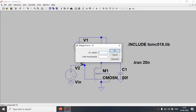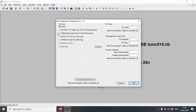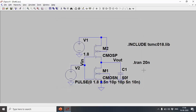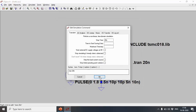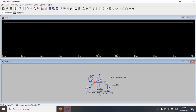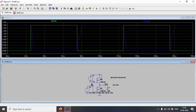Now let's do a transient analysis. I'll select a pulse waveform: initial voltage 0 V, final voltage 1.8 V, delay 2.5 nanoseconds, rise time 10 picoseconds, fall time 10 picoseconds, on-time 5 nanoseconds, period 10 nanoseconds. The transient simulation will run for 20 nanoseconds. I'll plot Vin and Vout.